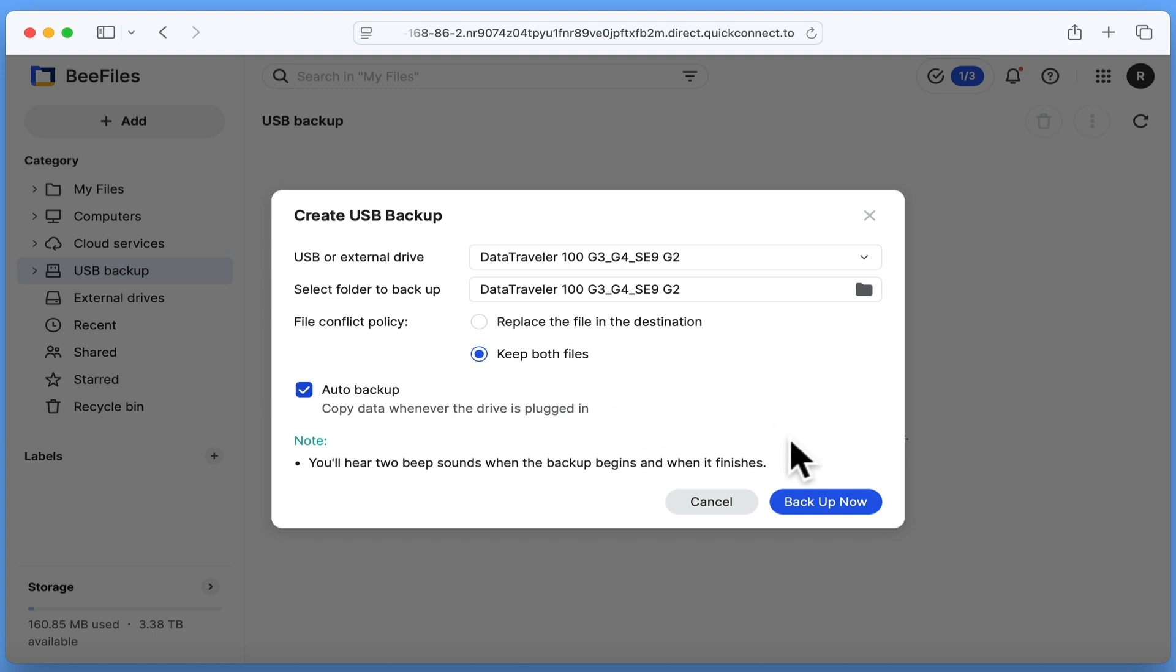It's worth noting that when our B station starts its backup, it will beep twice in order to confirm that our backup has started and then finished. Which is very handy, as it means we won't need to load B files each time we backup our USB drive.